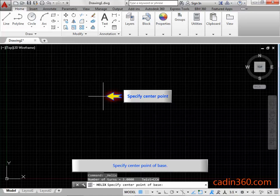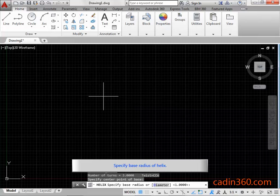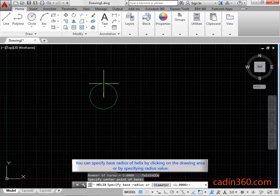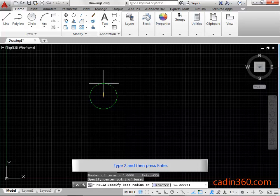Specify the center point of the base. Specify the base radius of the helix. You can specify the base radius by clicking on the drawing area or by specifying a radius value. Type 2 and then press Enter.